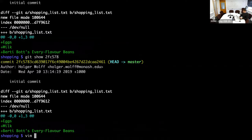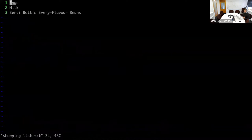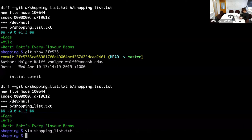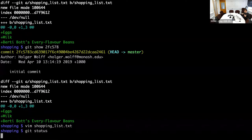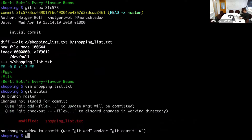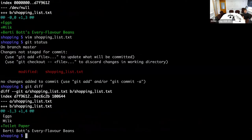Let's make a change, because that's what the version control system is all about. Let's say we also want some toilet paper. If we say 'git status', it notices this file has been changed — it's under version control and it's now different from the latest checked-in version. And if we run 'git diff', it even tells us what has changed — it says we've added toilet paper.